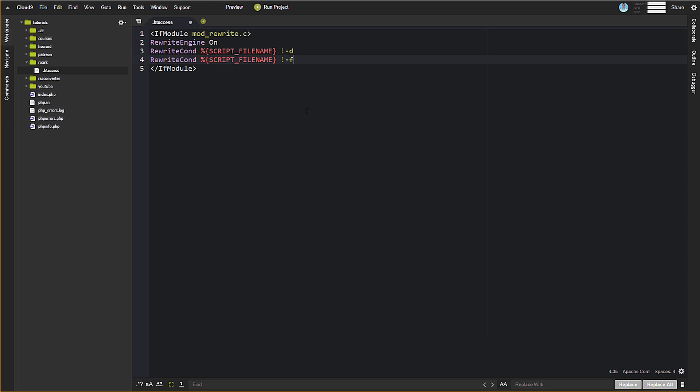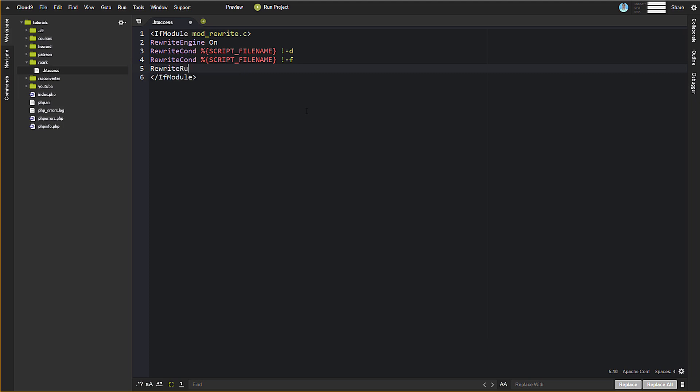So this is going to any files or directories that someone tries to go to that don't exist on the server. They're going to be passed to, they're going to meet these conditions. And then those requests are going to be redirected to where we set our rule here. So we're going to do rewrite rule. And this is just at the beginning here. This is essentially some wildcard stuff.